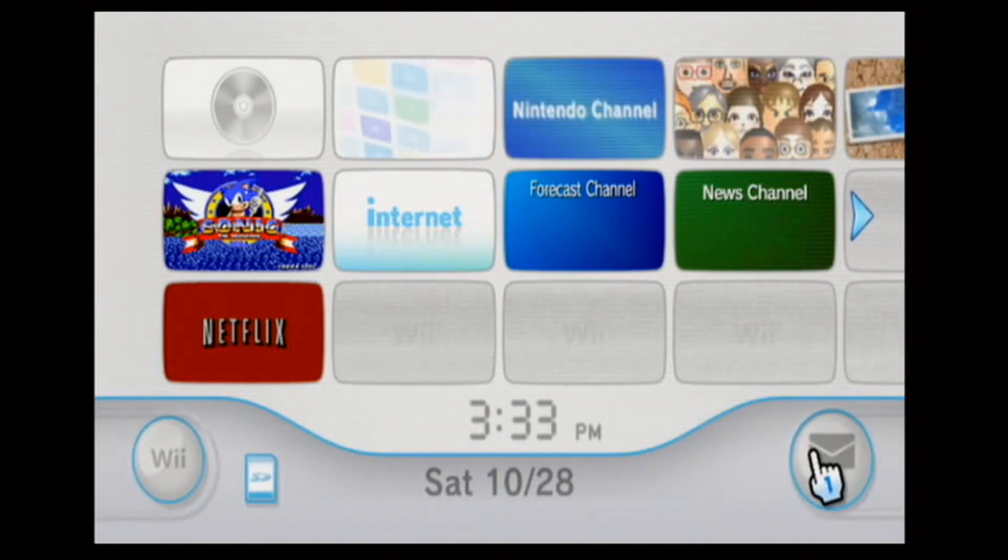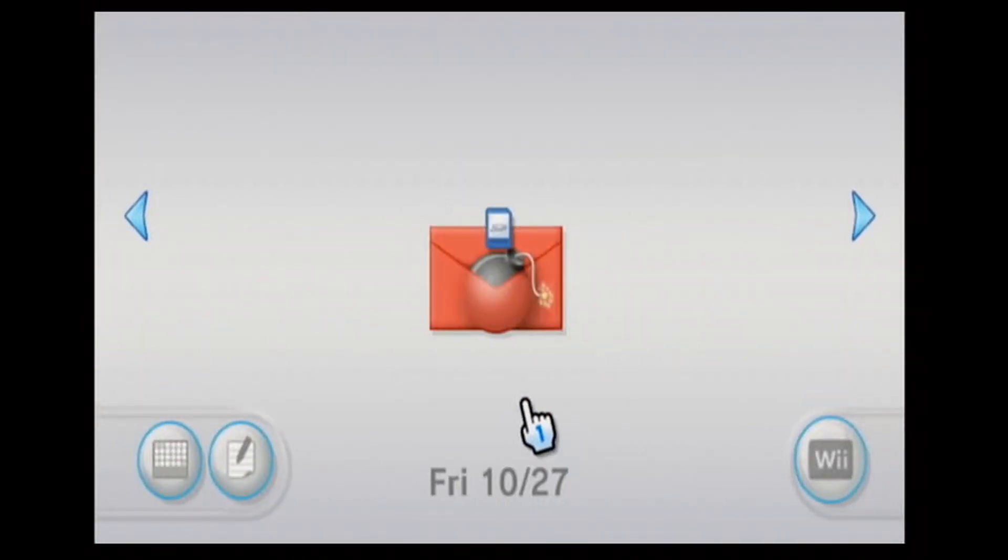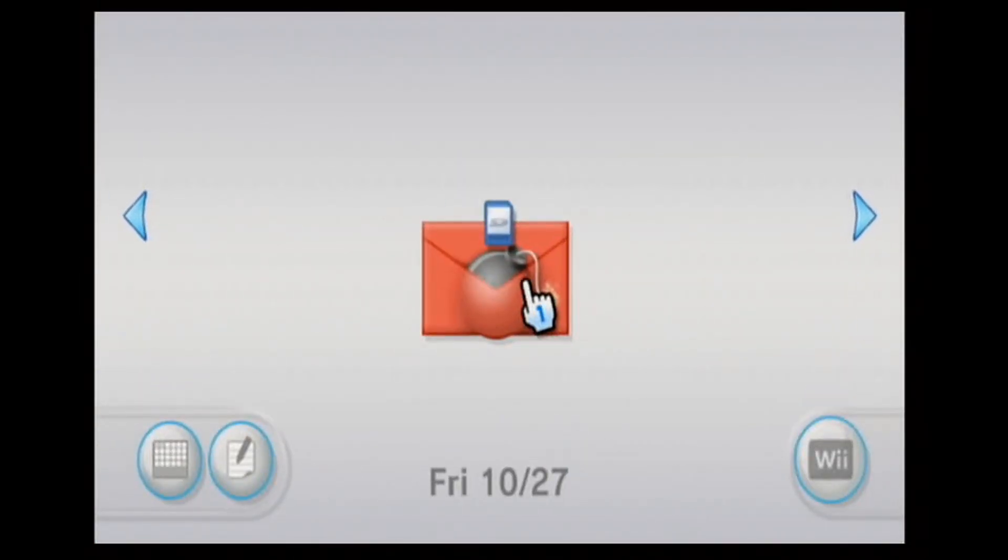As you can see when I tried it again, there's the Letterbomb. So clicking on it will start the HackMii installer.